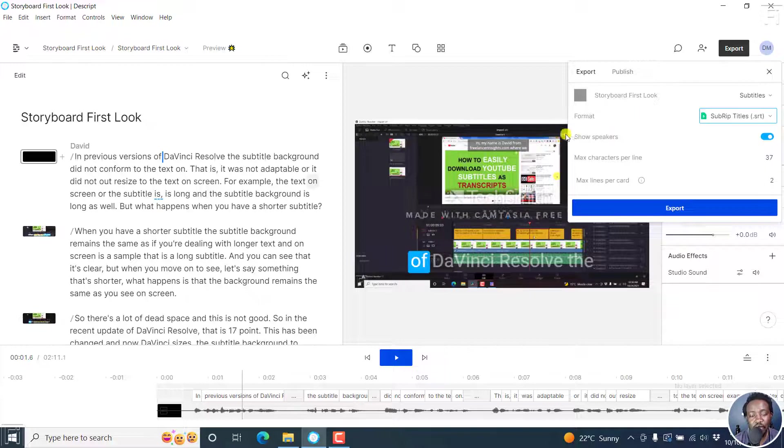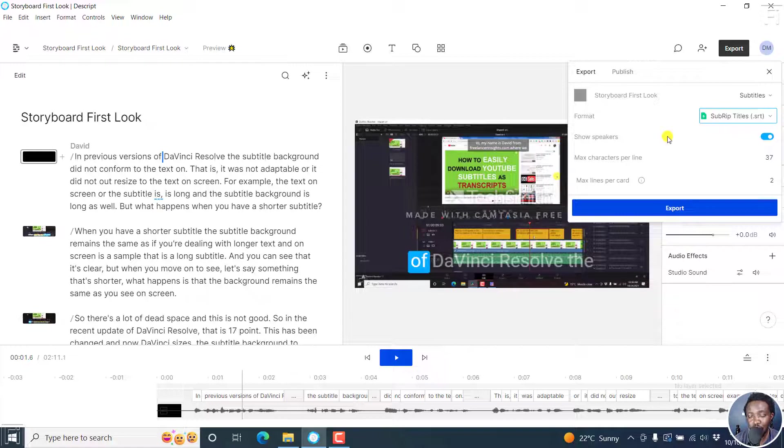If you have speakers in your presentation or in your project in Descript, you can choose to show speakers. But I'll choose not to show speakers.